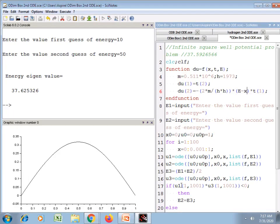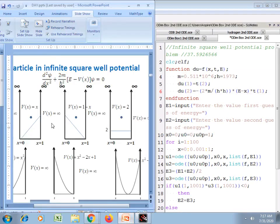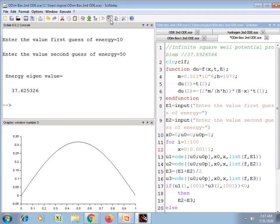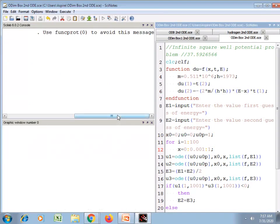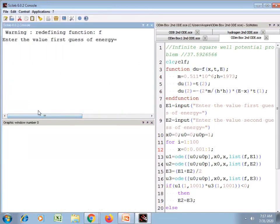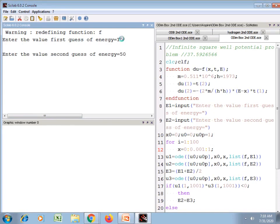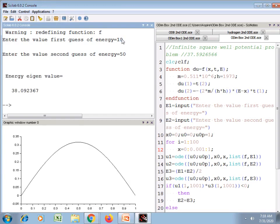For the first case, V(x) = x. Save and execute. I am obtaining only the energy eigenvalues for the ground state for all these conditions. This is the energy eigenvalue I obtained for the first case of potential energy.